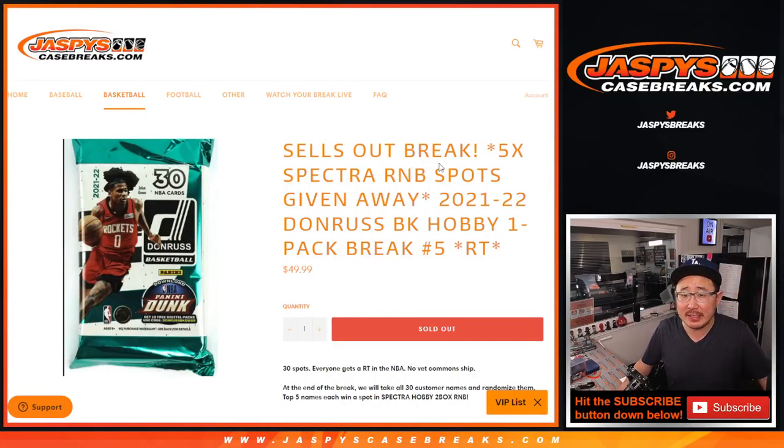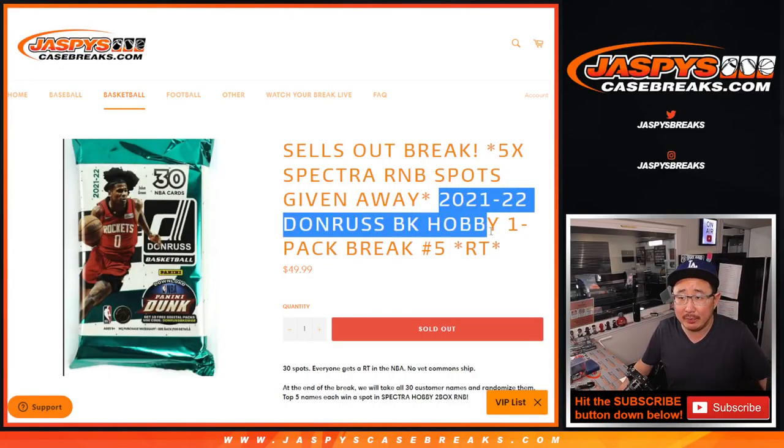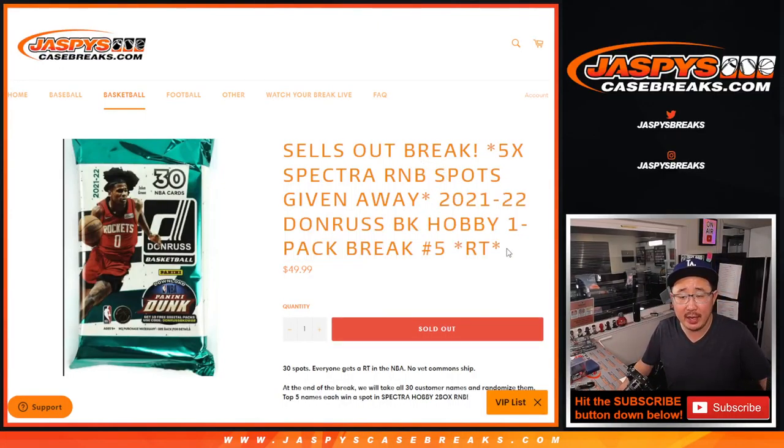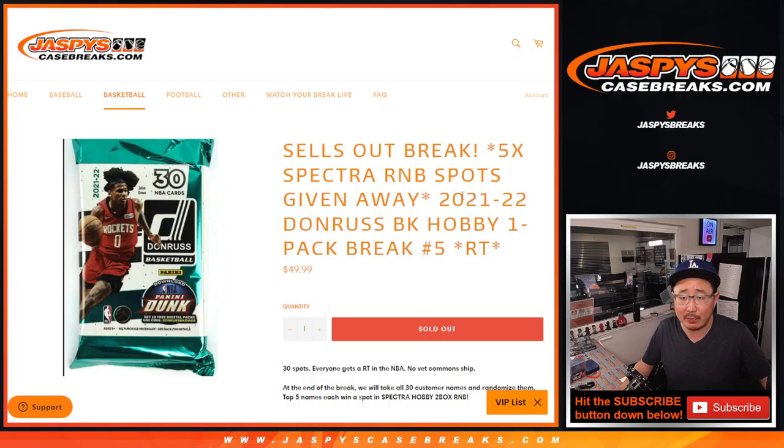Hi everybody, Joe for JazpysCaseBreaks.com coming at you with a quick little Donruss basketball hobby pack random team break number five.